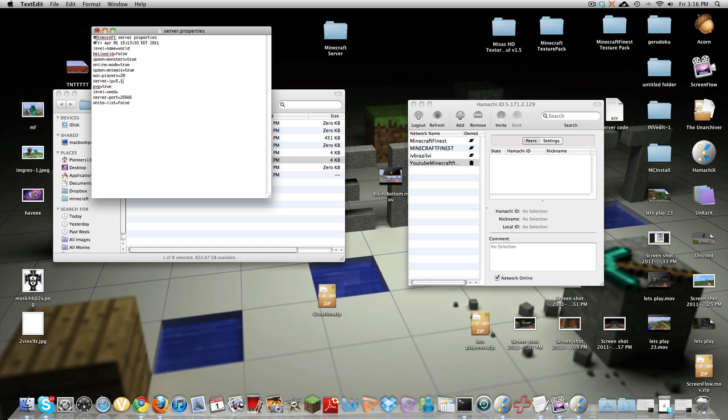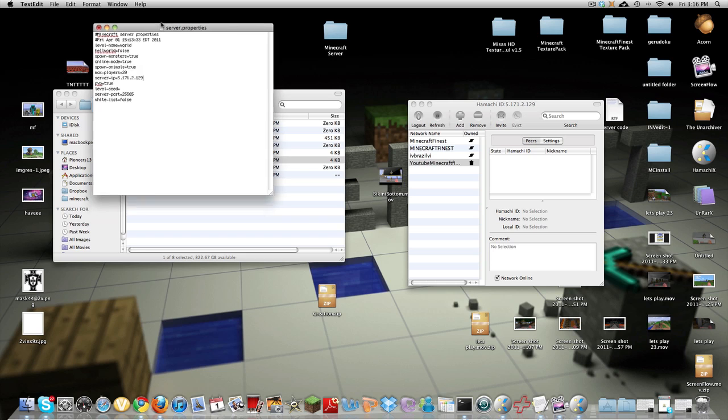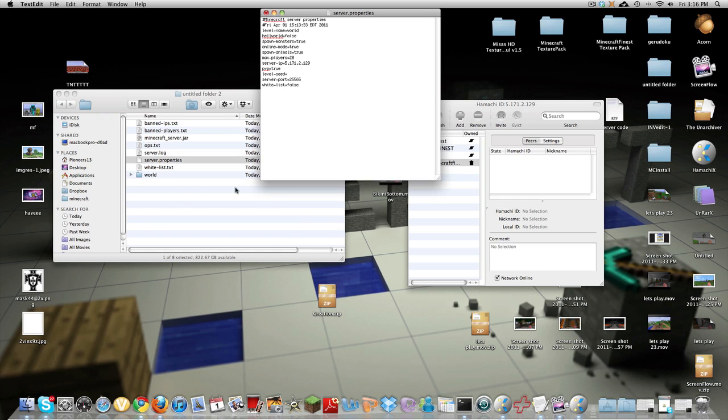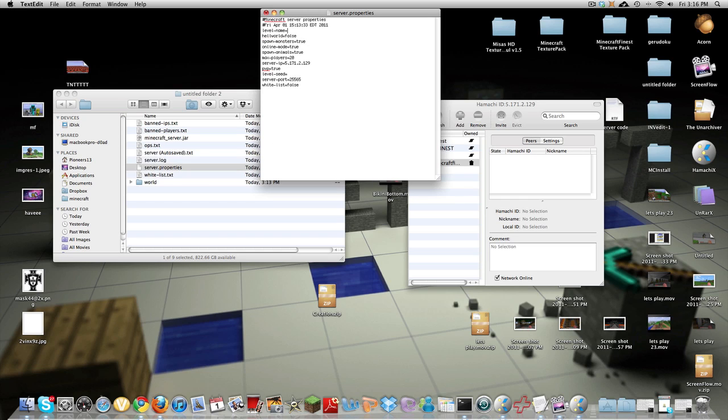And I'll explain some stuff here. So level name, if you have a world on your single player that you want to play with your friends on multiplayer just grab it from your saves folder and drag it into the minecraft server folder and whatever name it has, and it's cap sensitive, you just type it in here. So just type whatever it is and since the one currently on this is just named world you want to keep it like that.